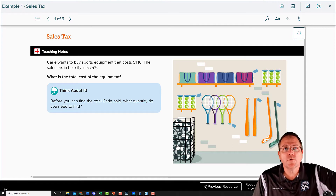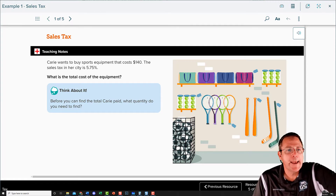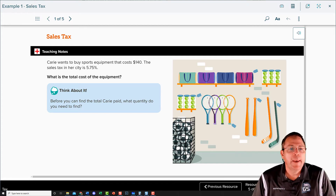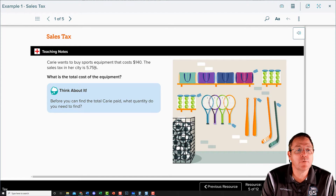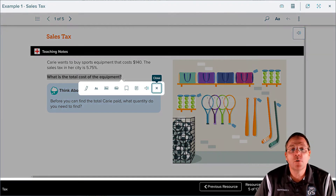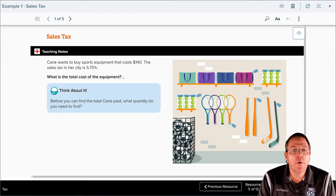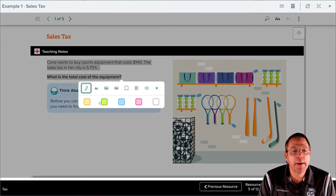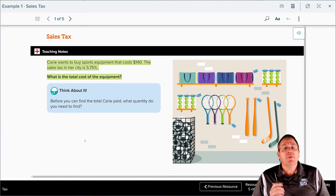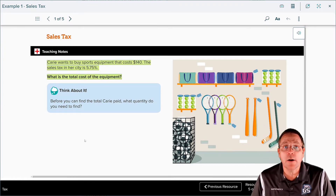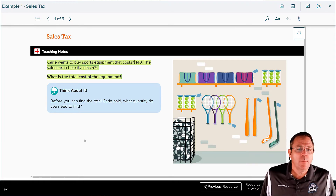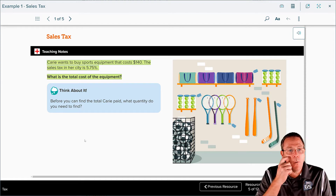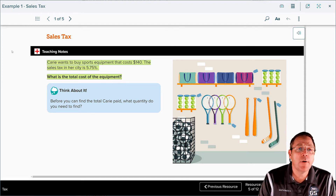Welcome back for chapter 2 part 2 on tax. We're going to pick up where we left off with Carrie. Carrie wants to buy sports equipment that costs $140, the sales tax in her city is 5.75%, and the question is what is the total cost of the equipment. So far we've only been finding the tax amount — now they want us to find the total cost, which takes it up to the next level. Before you can find the total Carrie paid, you need to find out how much tax she paid.